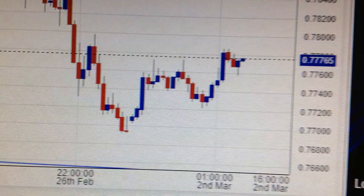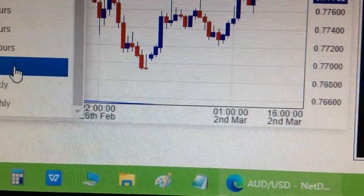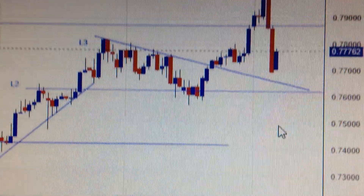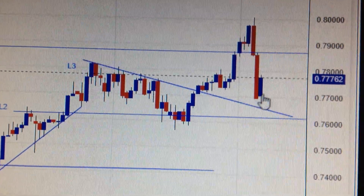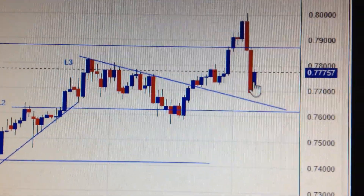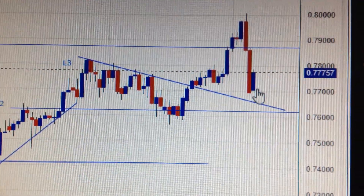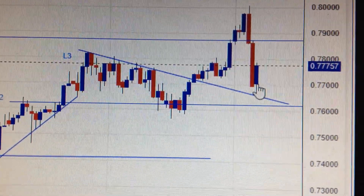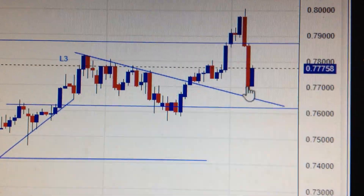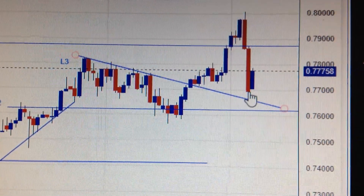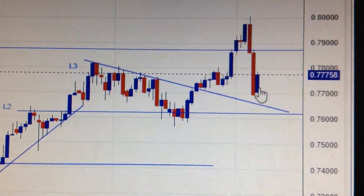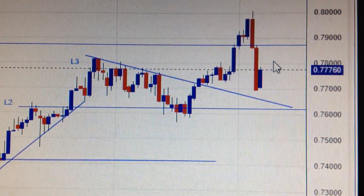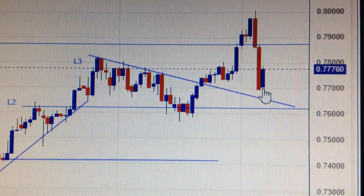And we can see from this daily chart, actually here we got a bullish harami. That means the green candle has a higher low compared to the low of the red candle. So in the short term, the Australian dollar will bounce back from here.